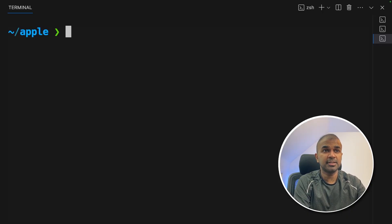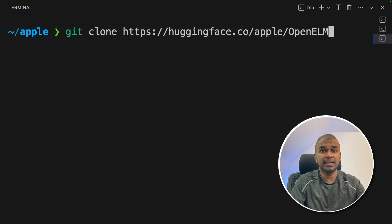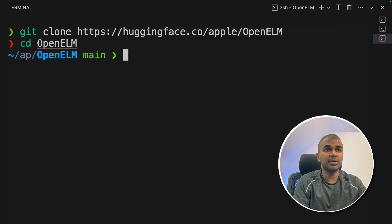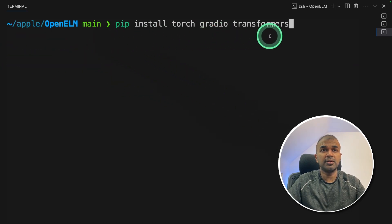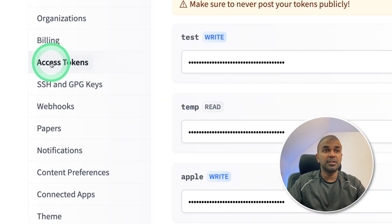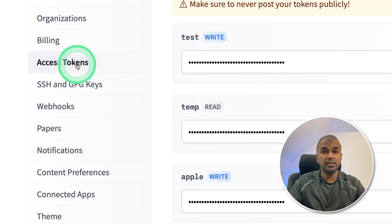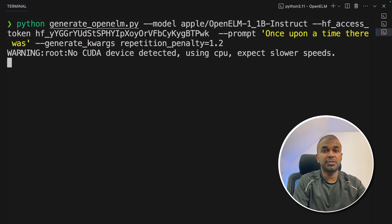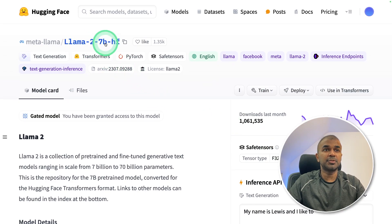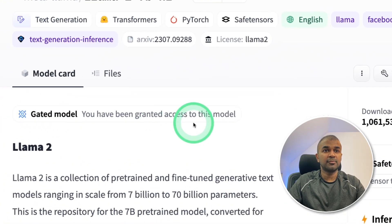First, git clone huggingface.co/apple/open-elm and press enter. Next, navigate to the open-elm folder where you'll find the main file generate_open_elm.py. You may need to install torch, gradio, and transformers using pip install. Then generate an access token from huggingface.co in the settings page. Copy the token and run: python generate_open_elm.py with the model name, your Hugging Face access token, and a prompt. One thing to note: it uses the LLaMA-2-7B-HF model for tokenization, so you may need to request access to that model.